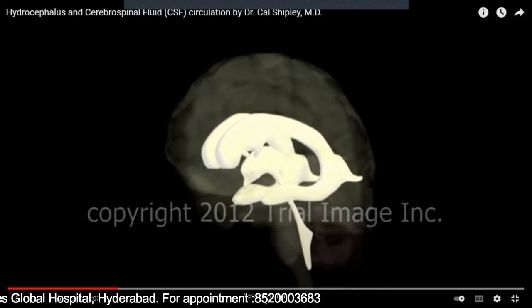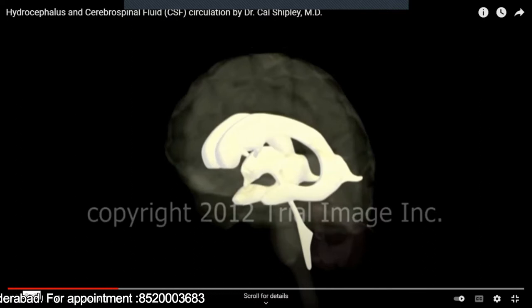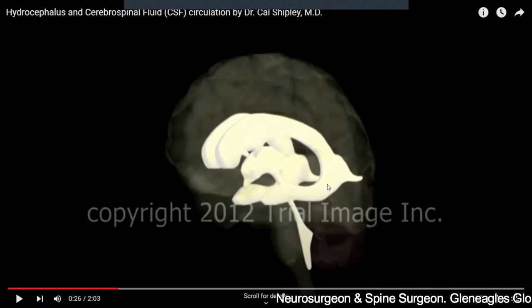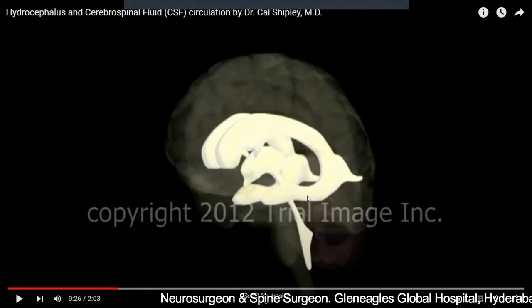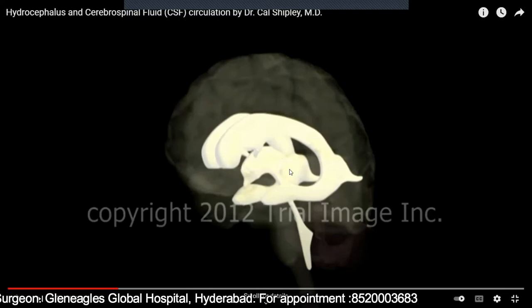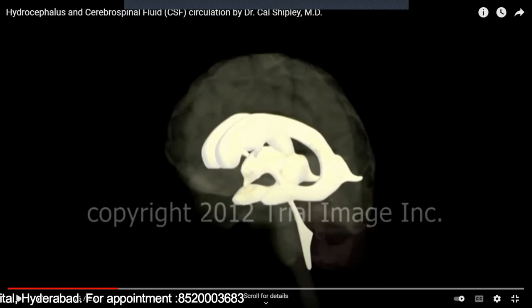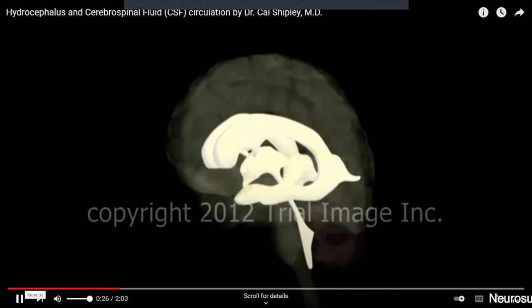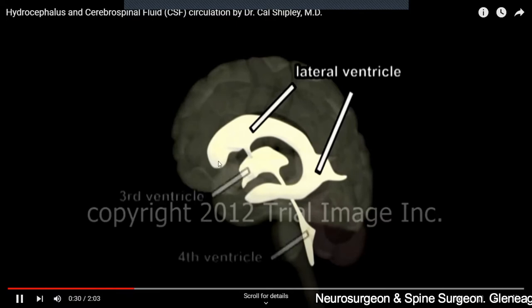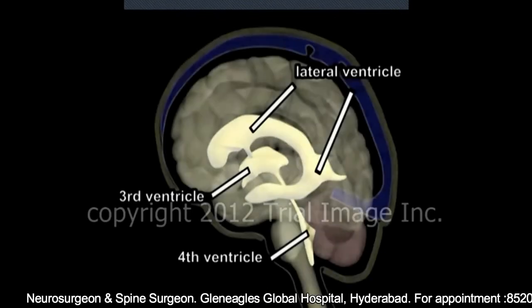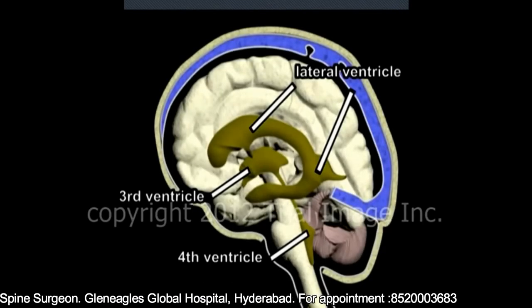Like you label homes — home number one, home number two, home number three — similarly, these ventricles in the brain are numbered. These big semicircular ones are called the lateral ventricles, which are ventricle number one and two. The one in between is called the third ventricle, and the last one is called the fourth ventricle. So there are four ventricles in our brain. The lateral ventricles are paired, so they are called one and two, then the third ventricle and the fourth ventricle.